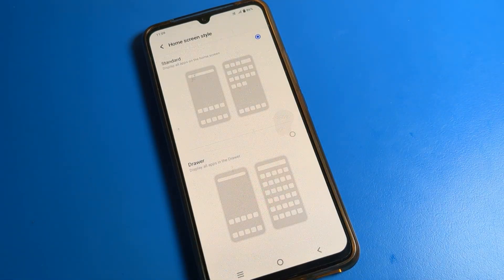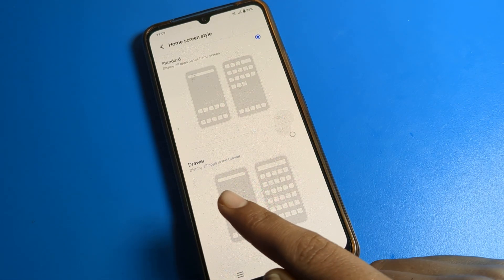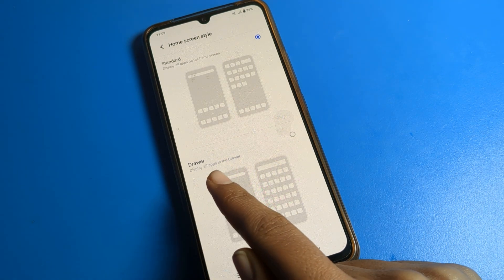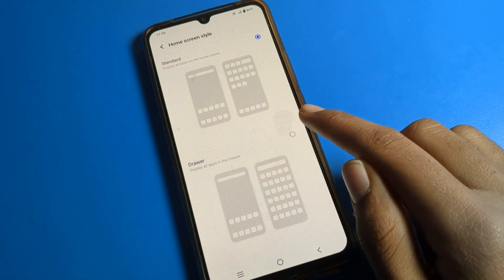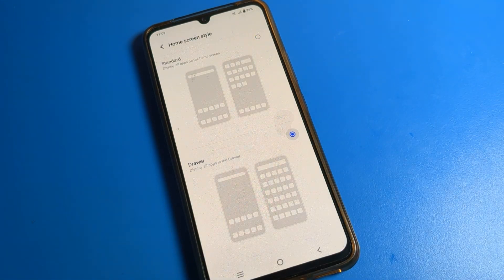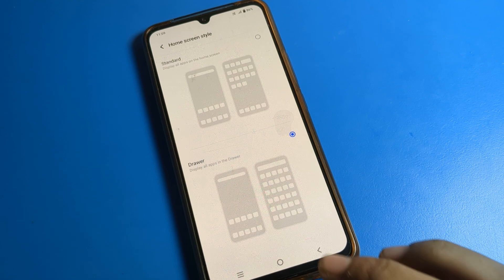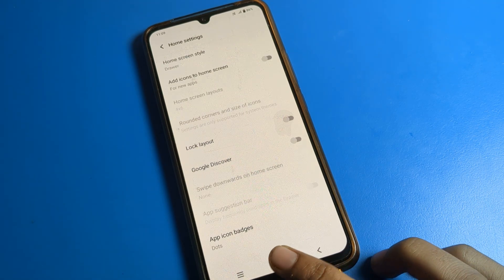This is the home screen mode setting. You can see the driver mode option, which displays all apps in the driver layout. Tab here to set app drawer mode, and you can see after setting how to use it.